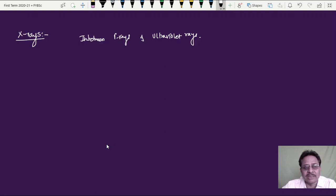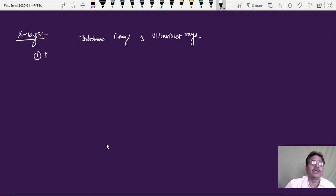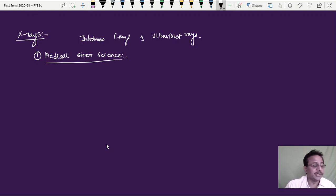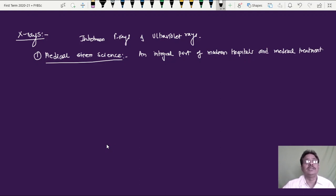We are going to concentrate on X-rays in detail. X-rays have very important applications in medical physics. X-rays are an integral part of modern hospitals and medical treatment. There is barely an allopathic hospital that does not have this facility, and nowadays X-rays are used for the diagnosis of even simple cases.